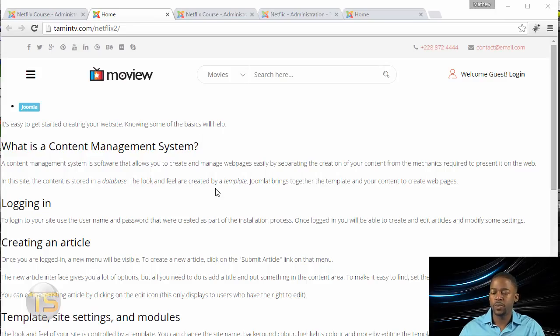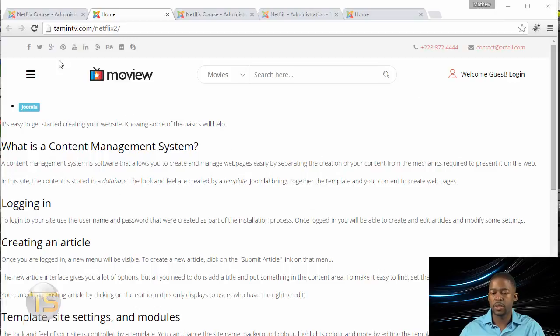In this lesson, we're going to work on the home page so we can add a nice banner and some text and some links on the front end.